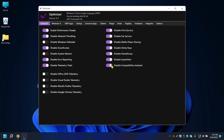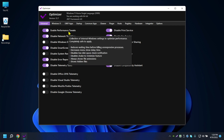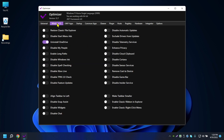I'm disabling Compatibility Assistant as well. If you don't know what any of these settings mean, just hover over them and a small description will appear explaining what each setting does, so you can decide yourself whether to enable or disable it.